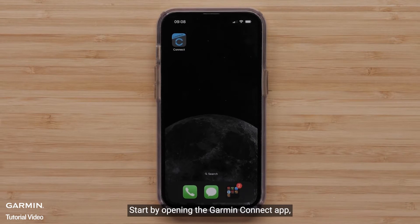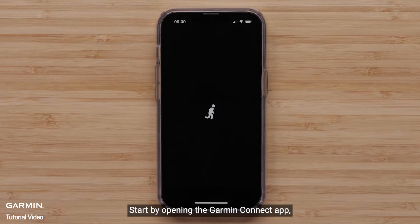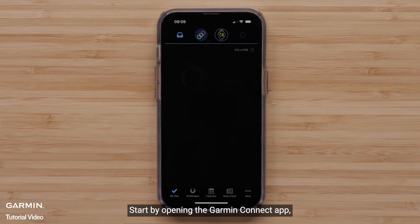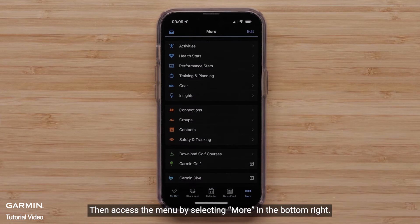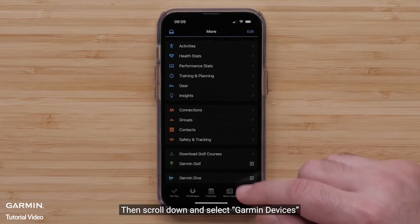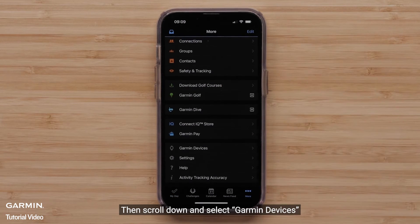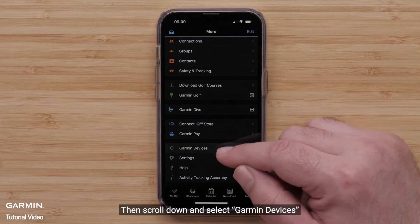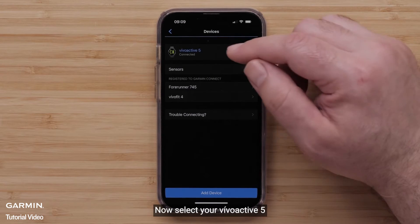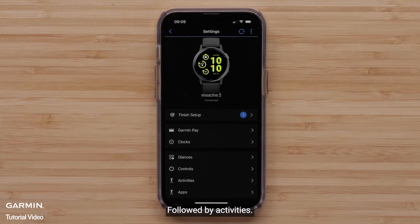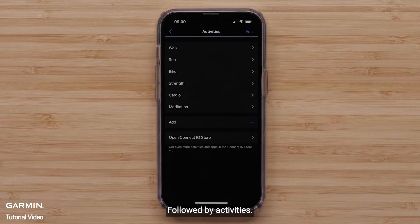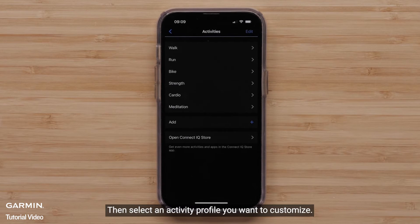Start by opening the Garmin Connect app. Then access the menu by selecting More in the bottom right. Then scroll down and select Garmin Devices. Now select your Vivoactive 5, followed by Activities.